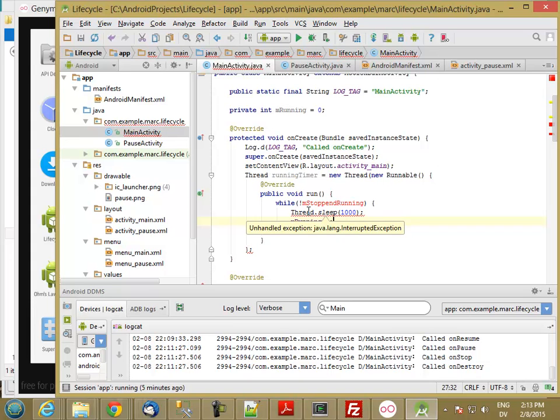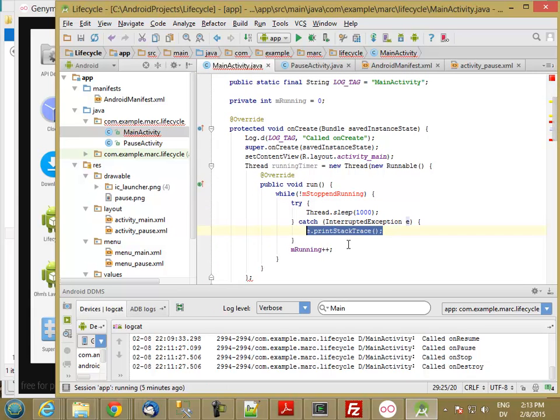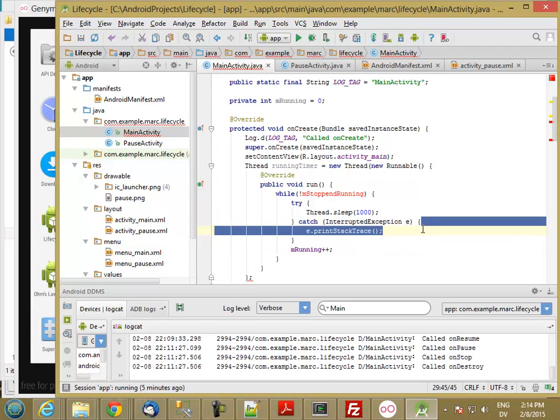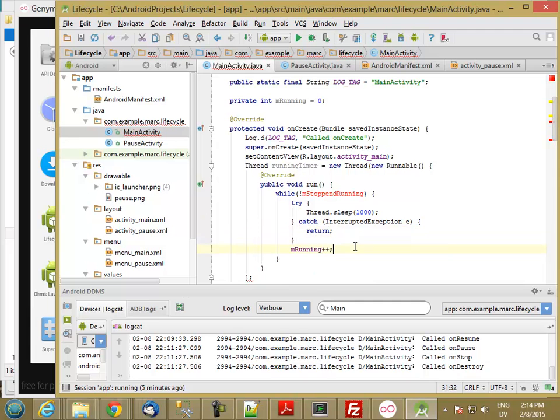Now, I have to wrap this in try catch. So I'm going to click on that, surround with try catch. And if I do get an error, I'm just going to return here.